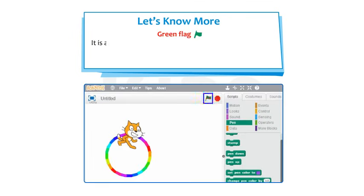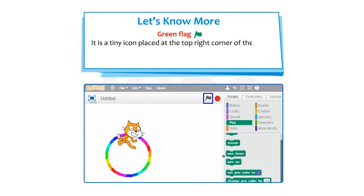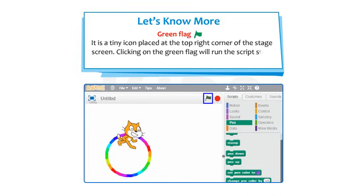The Green Flag is a tiny icon placed at the top right corner of the stage screen. Clicking on the green flag will run the script step by step.